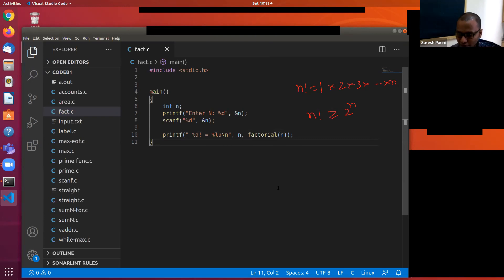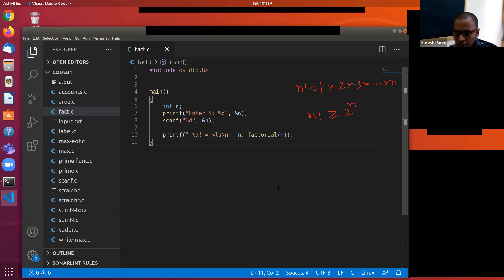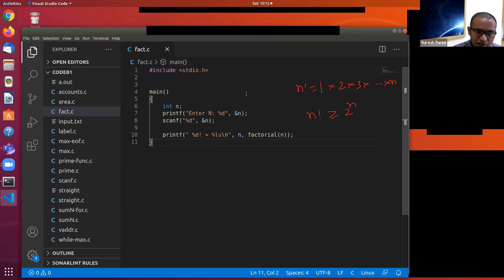Roughly speaking, the value of factorial n grows exponentially — that factorial n function grows exponentially. Why are we printing pointer to n?